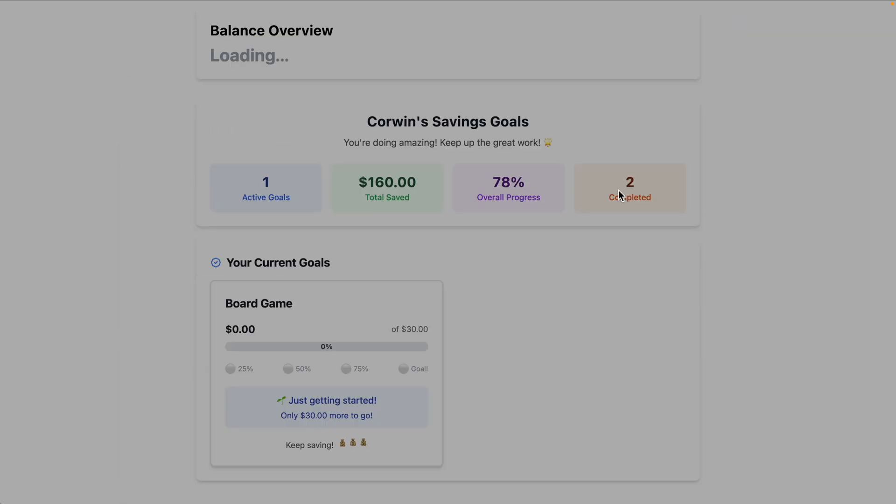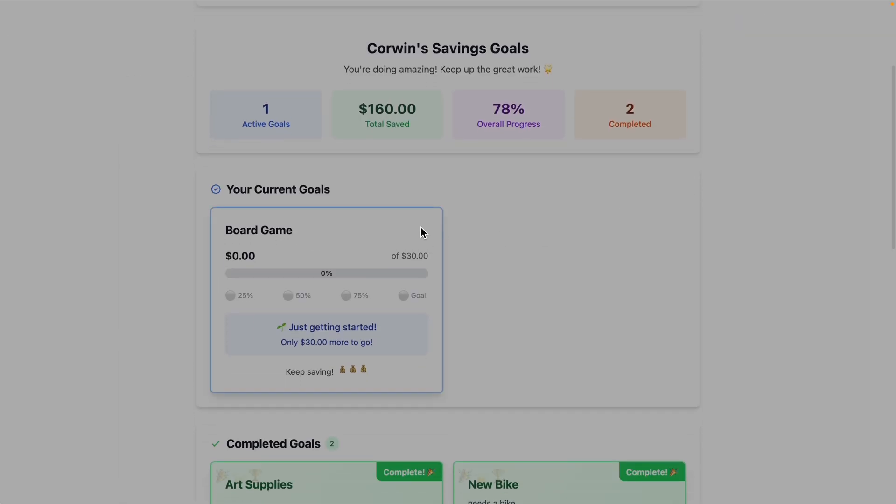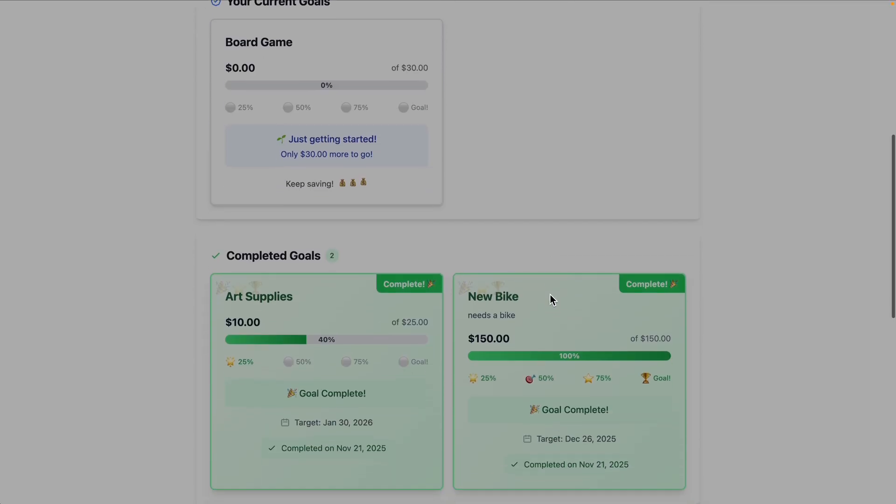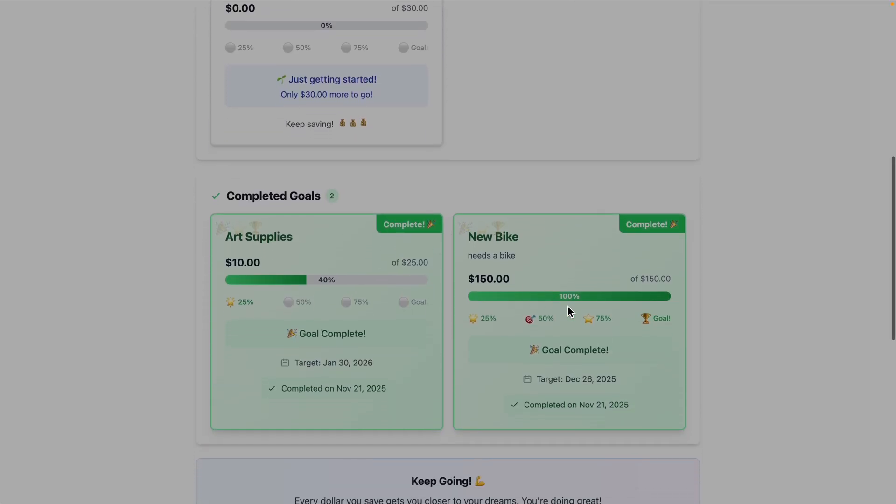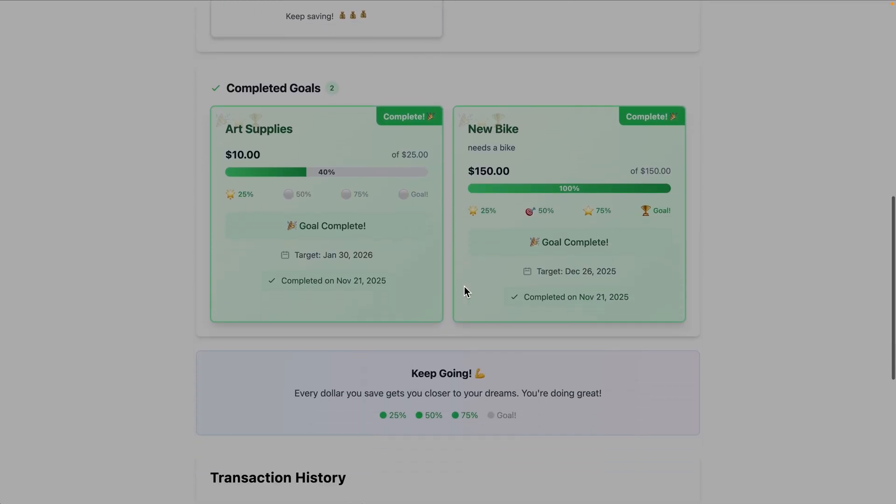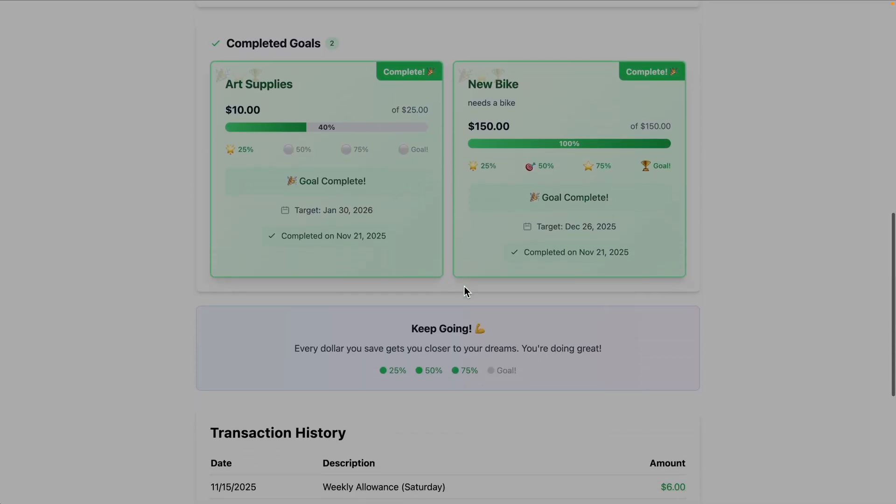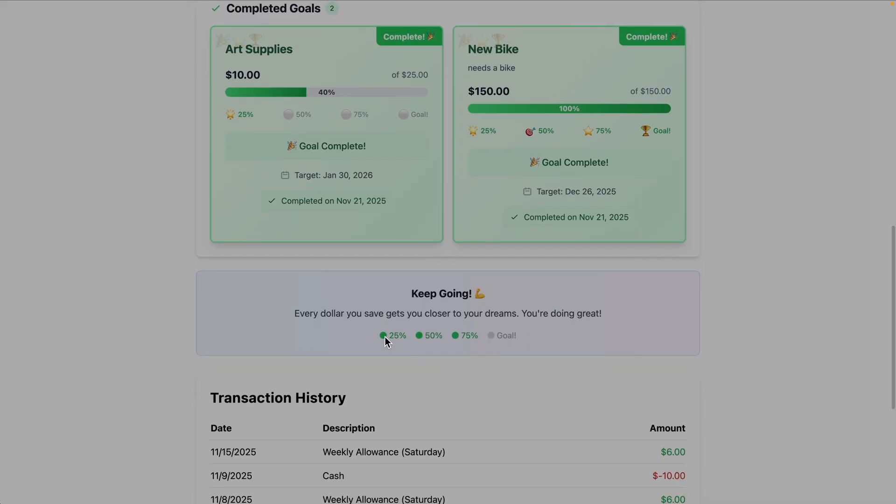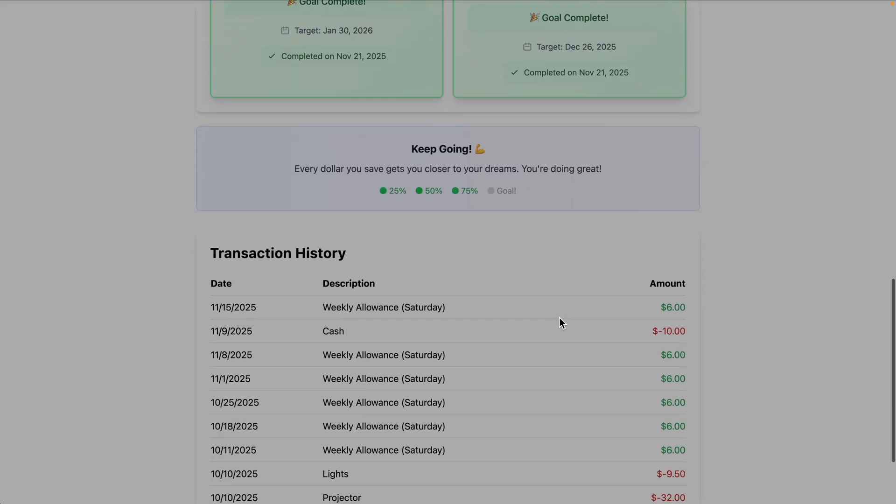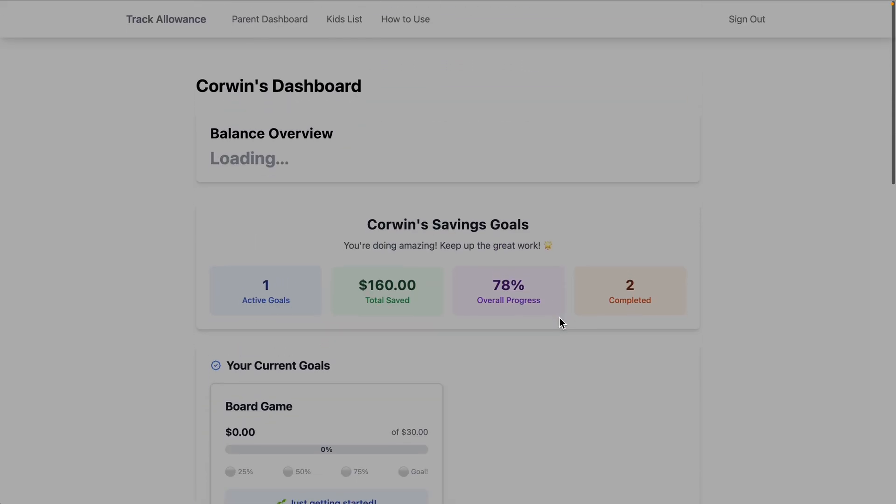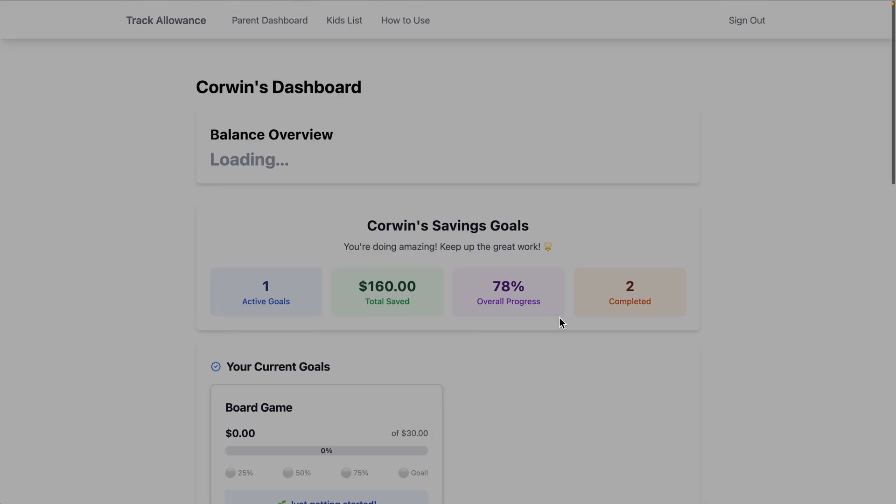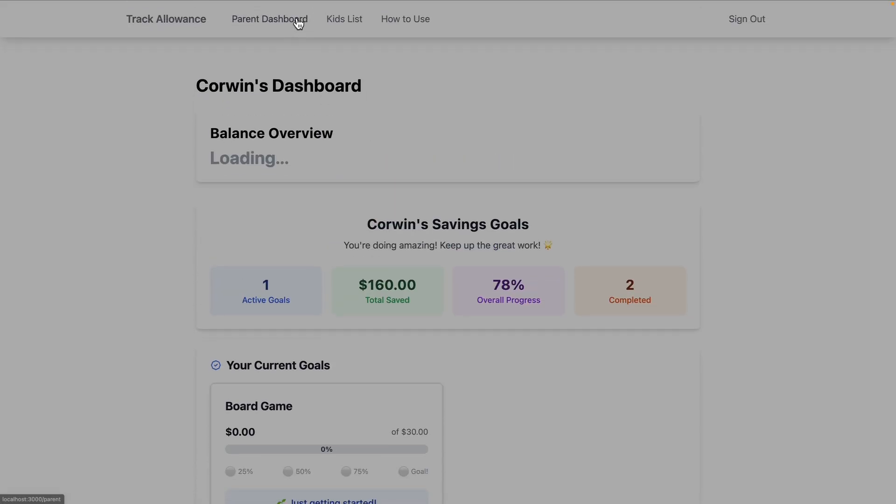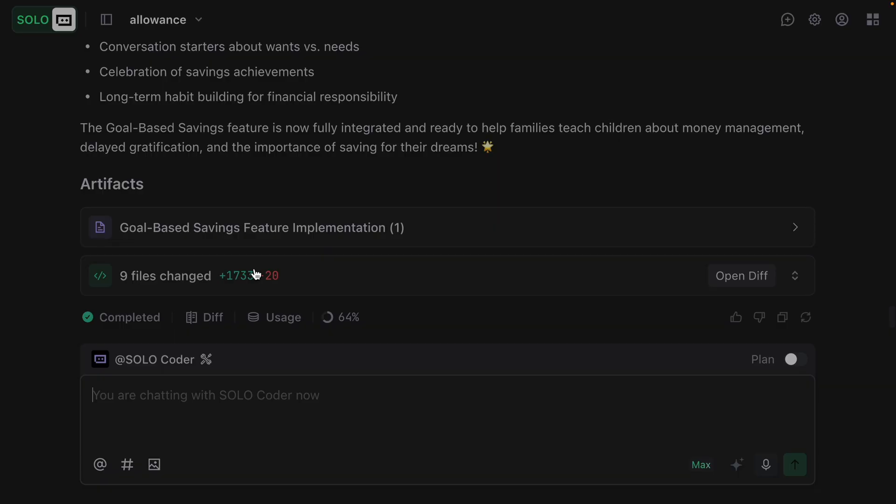Now I just want to make a modification. When you complete a goal, the money goes back into the available to spend, because the parent would also add a debit when the goal was removed. So I'll just add a change. So the goal money goes back into the available to spend after the goal is complete.